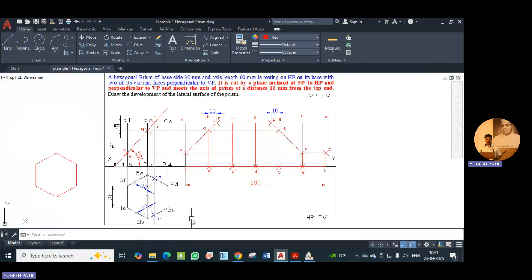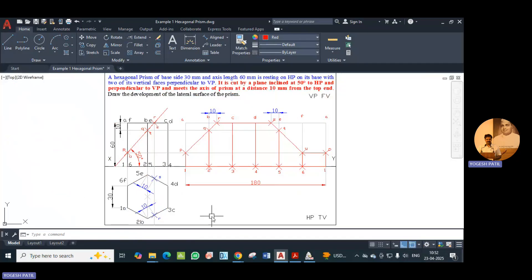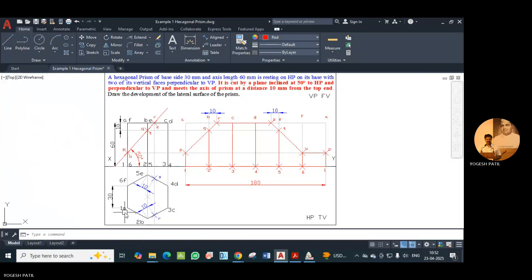Each corner of the hexagon represents two points, so we give nomenclature accordingly. For the base we use numbers 1 to 6, and for the top base we use letters A to F. In this way we complete the top view. Then we take the projections and complete the front view.